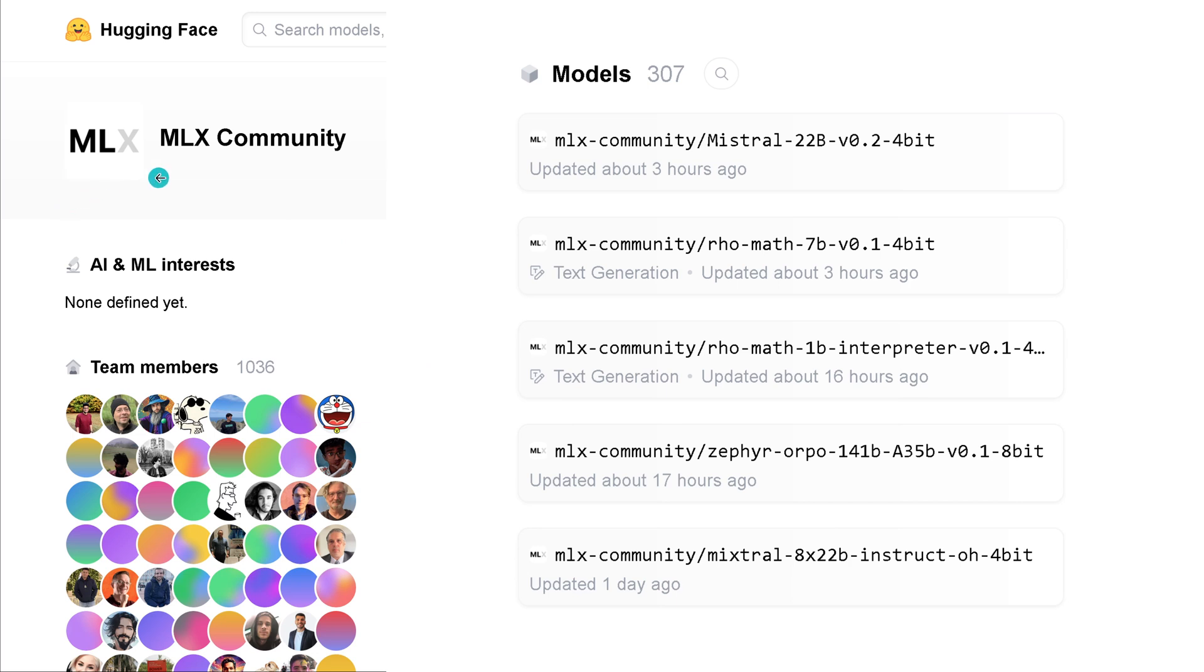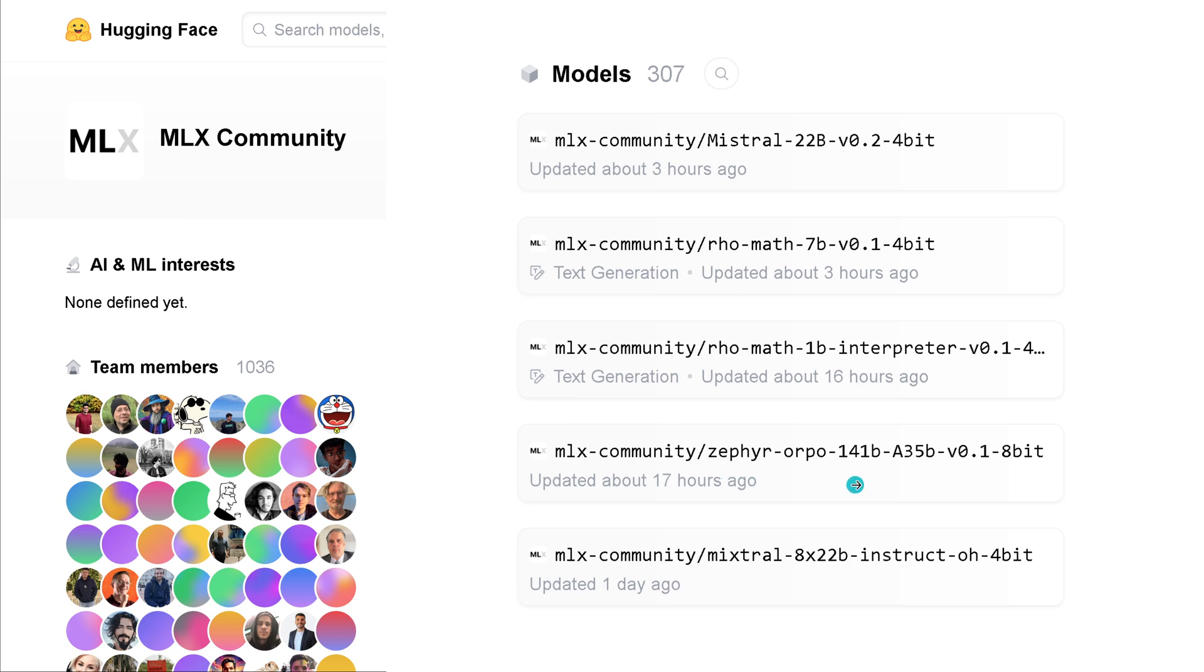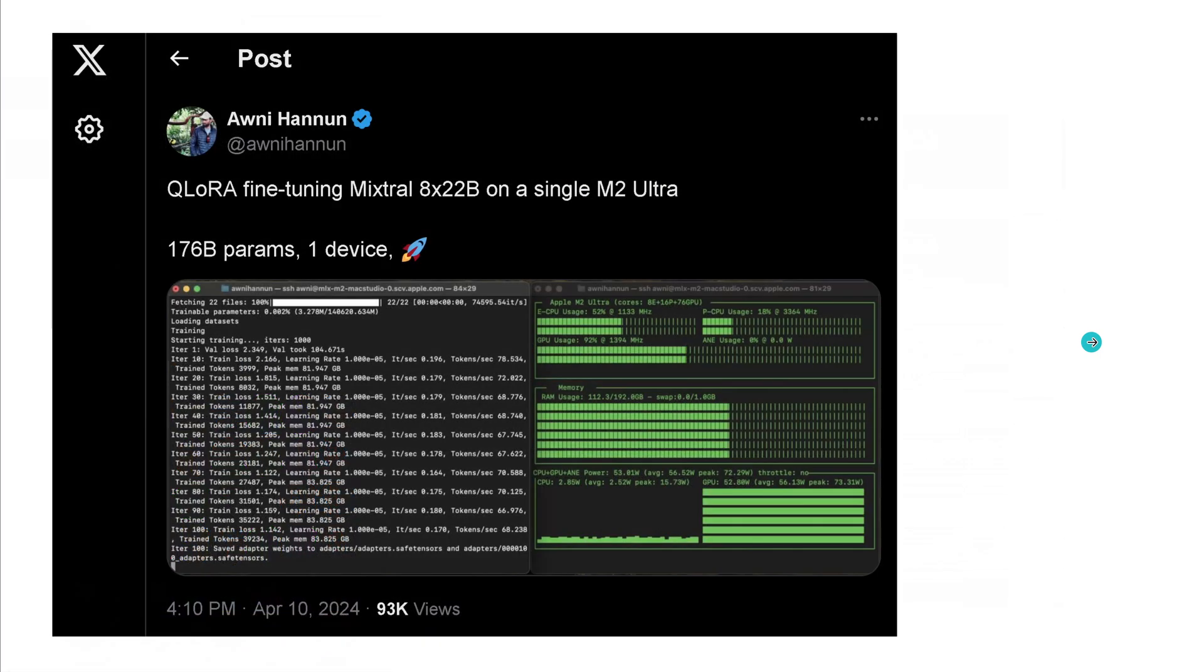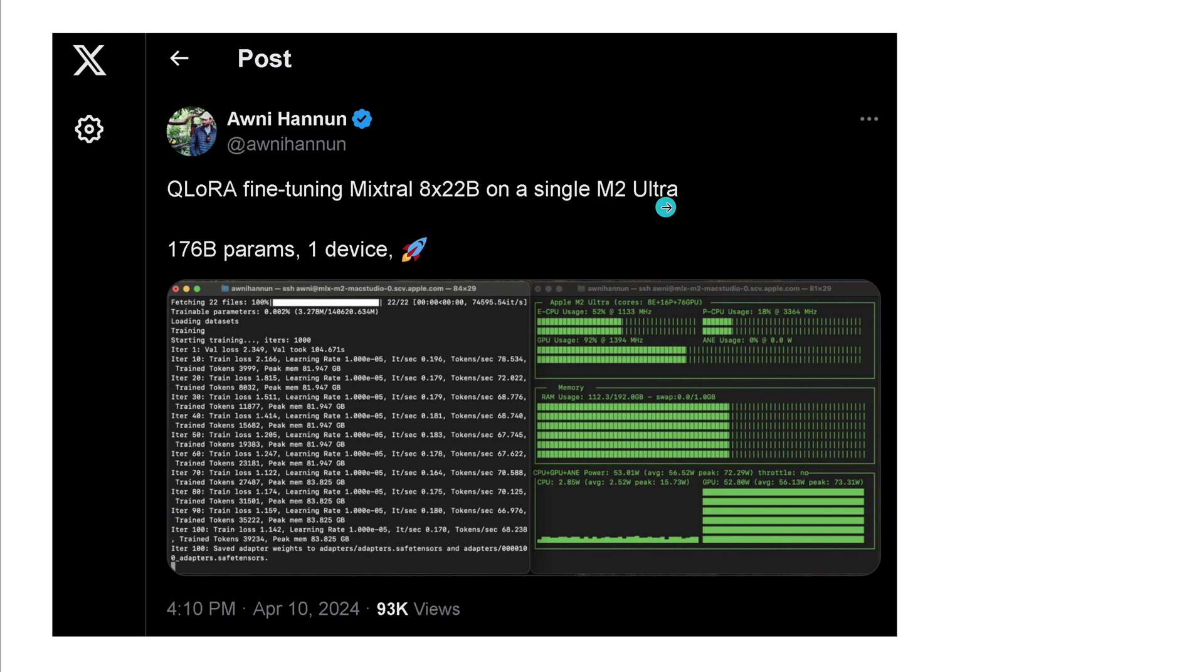For the Apple MLX community with more than a thousand team members, we have the latest Mixtral 22b, 8x22b, the Sapphire Orpo 141b in 8bit. There's a very active community, and days ago they already started fine-tuning Mixtral 8x22b with QLoRA on a single M2 Ultra chip.